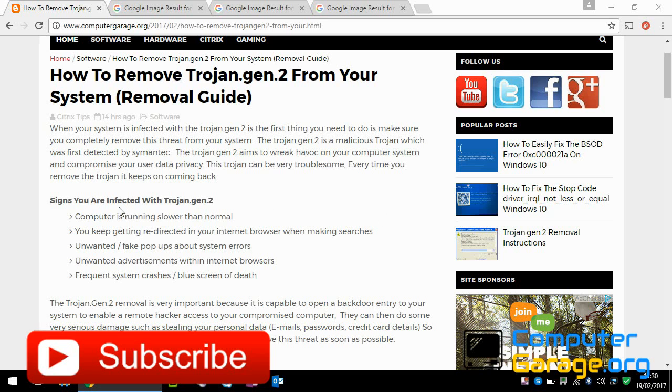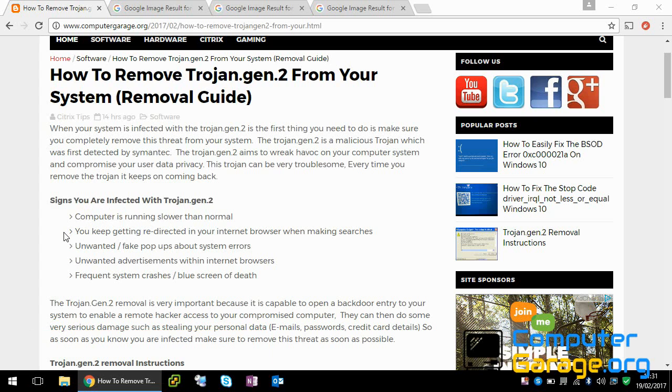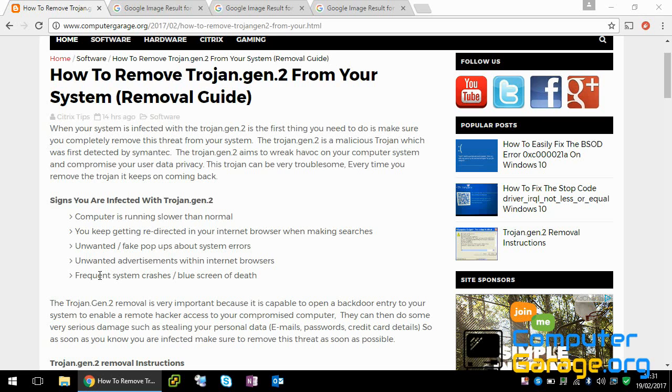First of all, are you infected with it? Ways you can find out is typically if your computer is running slower than normal. When you're in your internet browser making searches, do you keep on getting redirected to unwanted pages and getting fake pop-ups about system errors, unwanted advertisements. It can even cause frequent system crashes, blue screen of deaths on your system.